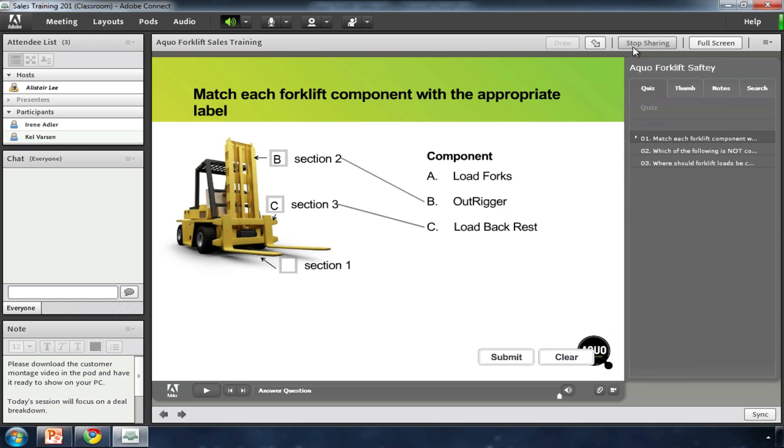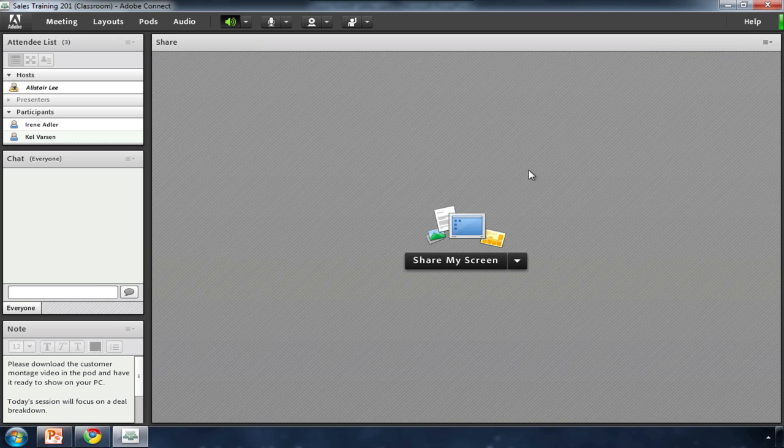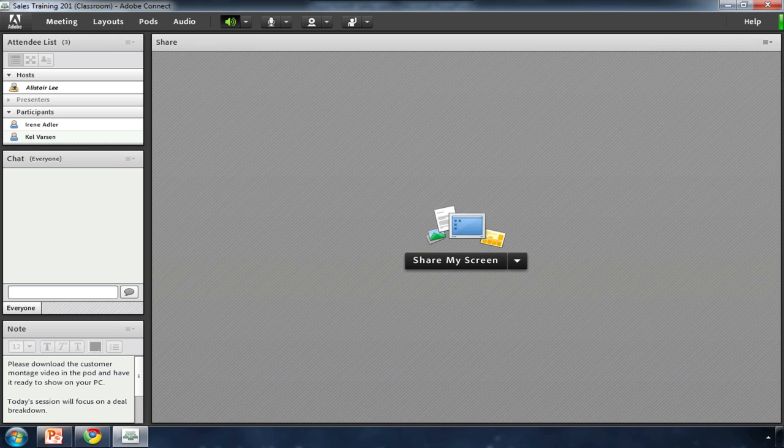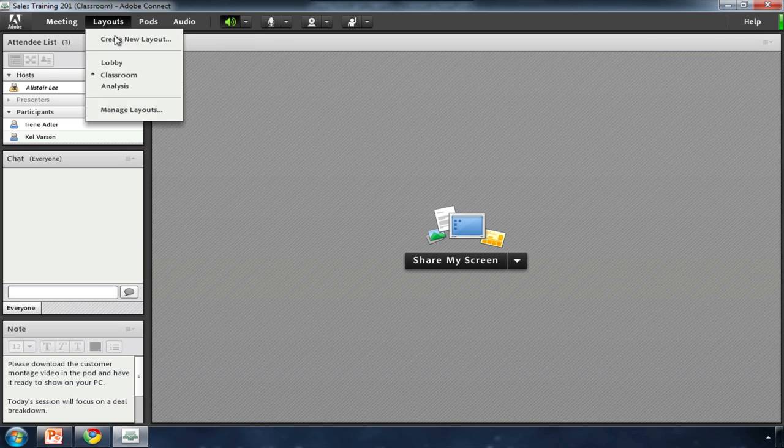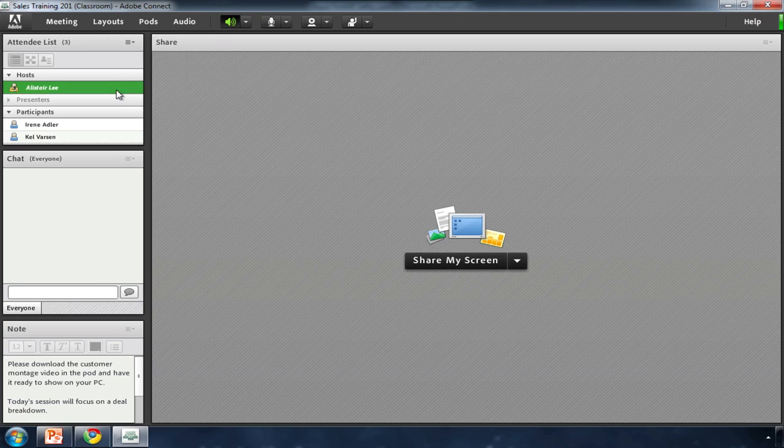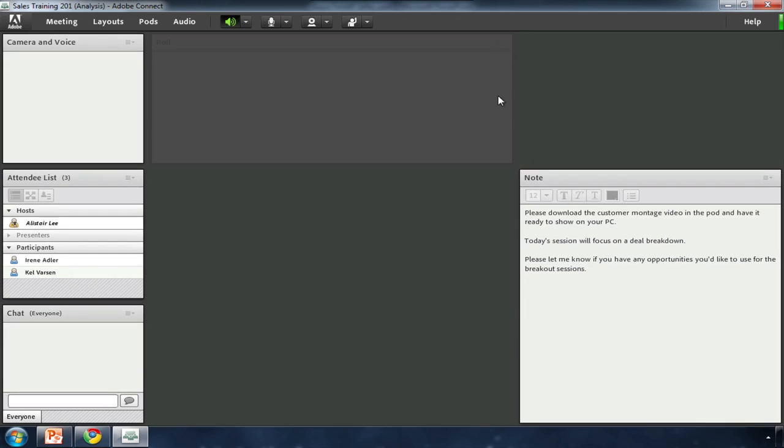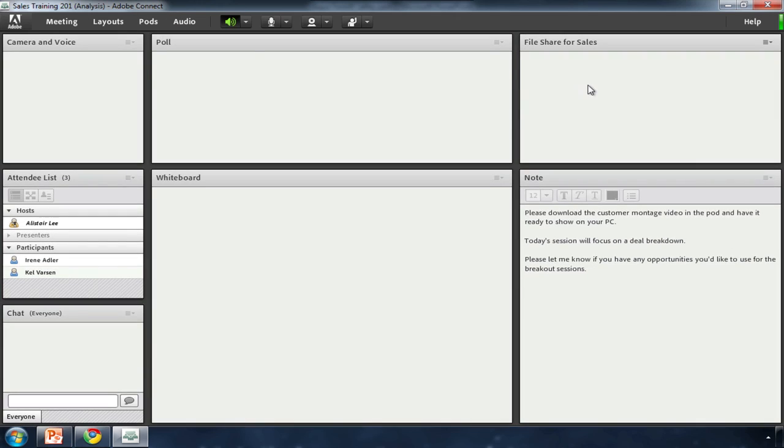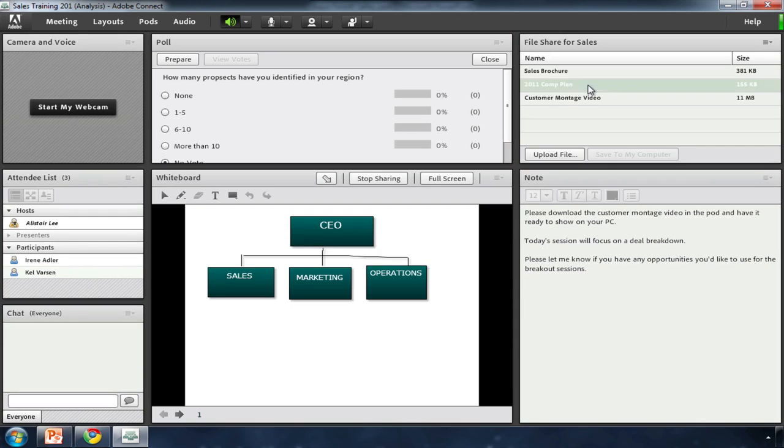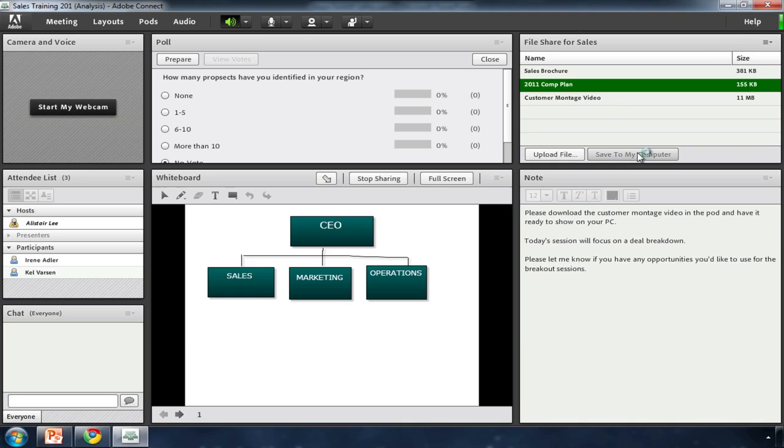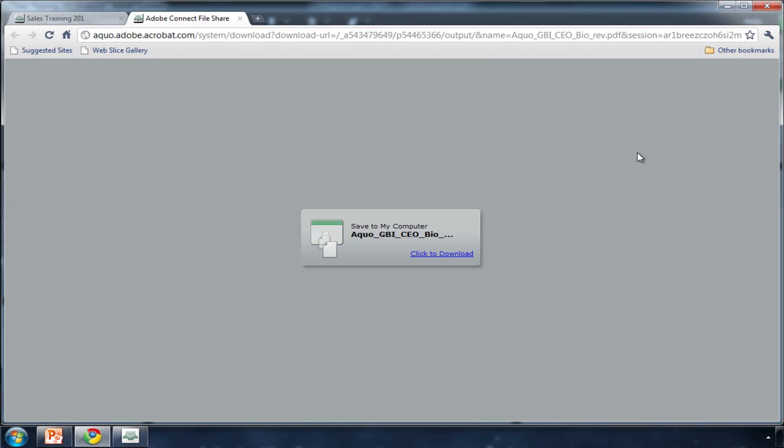I can also share my screen to train reps on a product or service. I can use a file share pod to share product brochures or training handout. I can use a web links pod to push everybody to a specific web page.